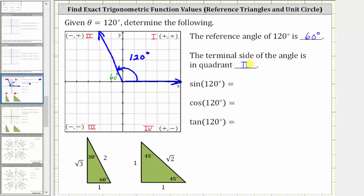Now we're asked to find the exact values of sine, cosine, and tangent at 120 degrees. Let's first find these values using a reference triangle, and then we'll also find them using the unit circle. For the next step, let's sketch the reference triangle for 120 degrees, which would be this triangle here. Notice how we have a 30-60-90 right triangle.